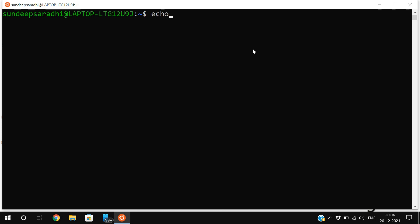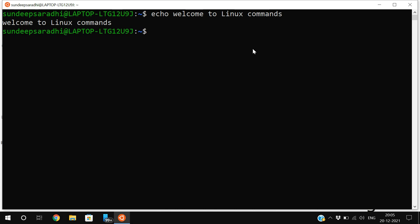The echo command is used to print text on the screen or to a file. First, we'll see how to print text on the screen. The syntax is echo followed by the text. For example, 'echo hello welcome to Linux commands' - if you press enter, the text will be displayed on the screen.